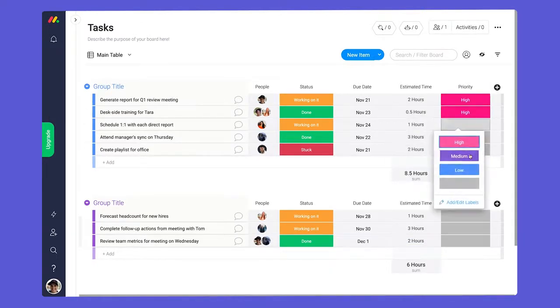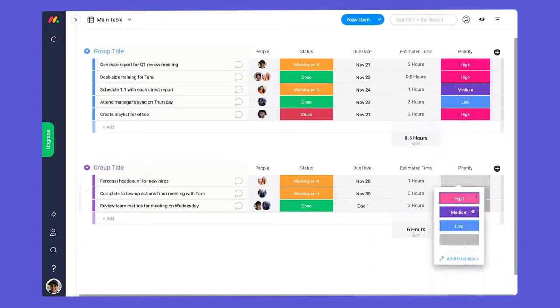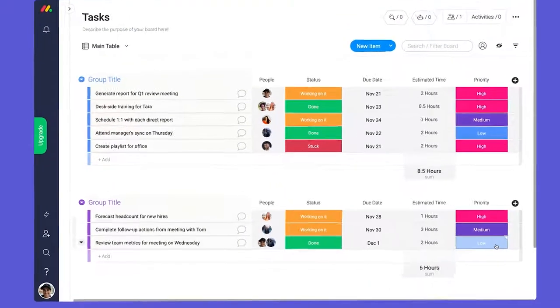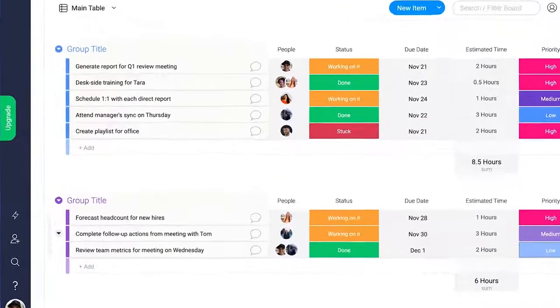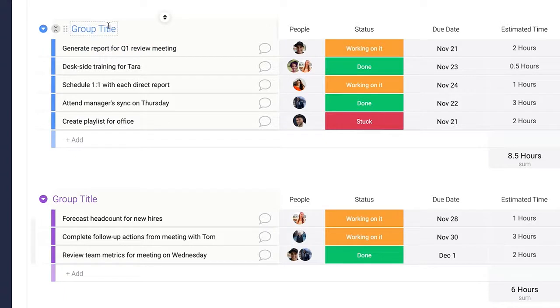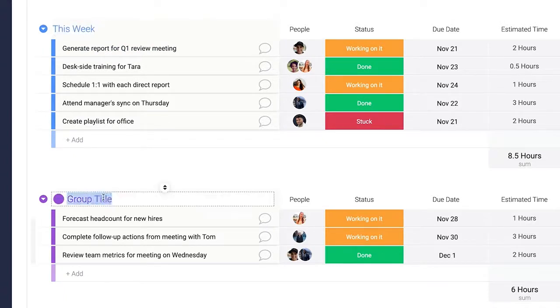The status column is the most versatile, by the way. One last thing: groups. Groups are a good way to separate all of your stuff into big categories. For tasks, I use this week and next week. One for now, one to plan ahead.